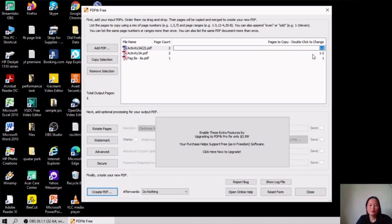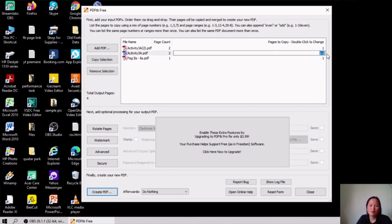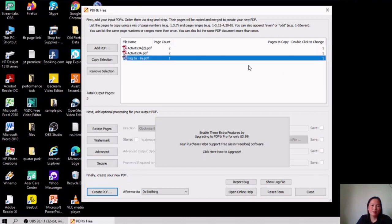For example, if you only need page one from the first file, page one from the second file, and page one from the third file, you can select just those specific pages from each.